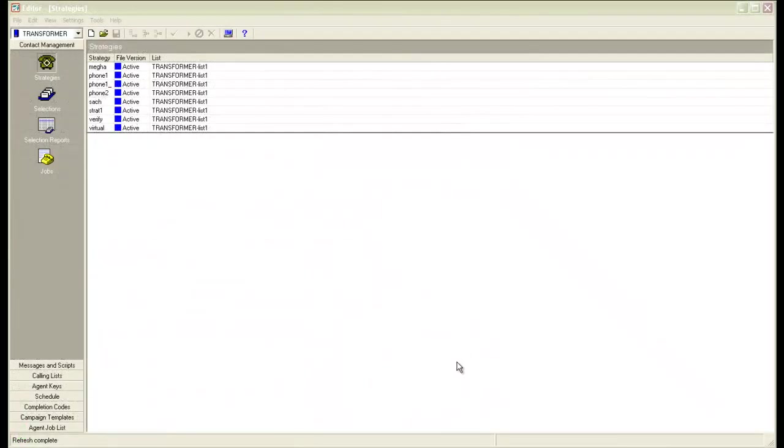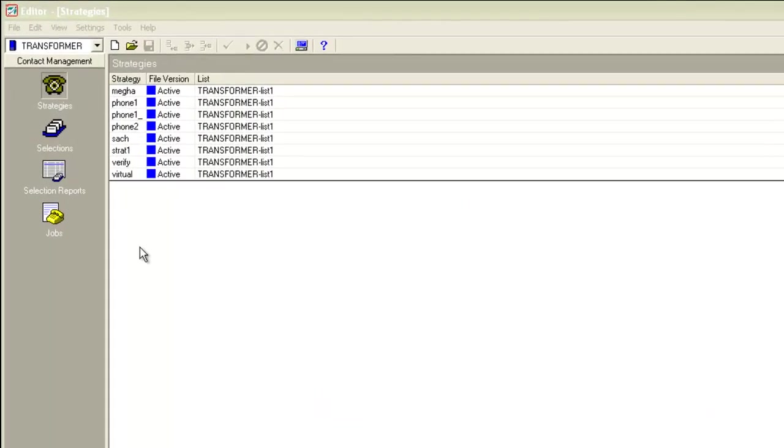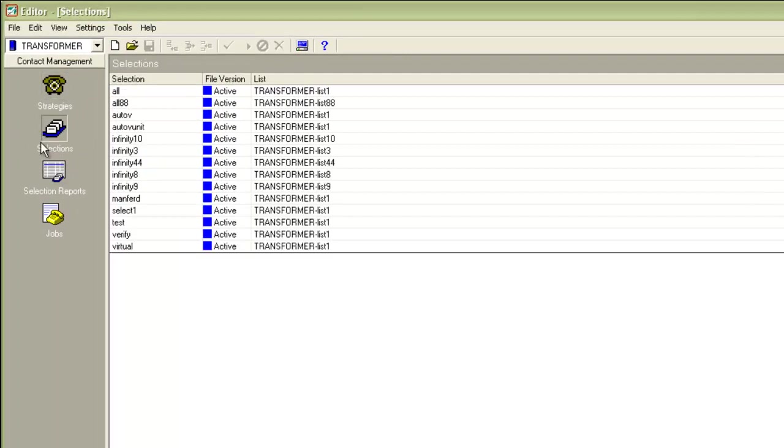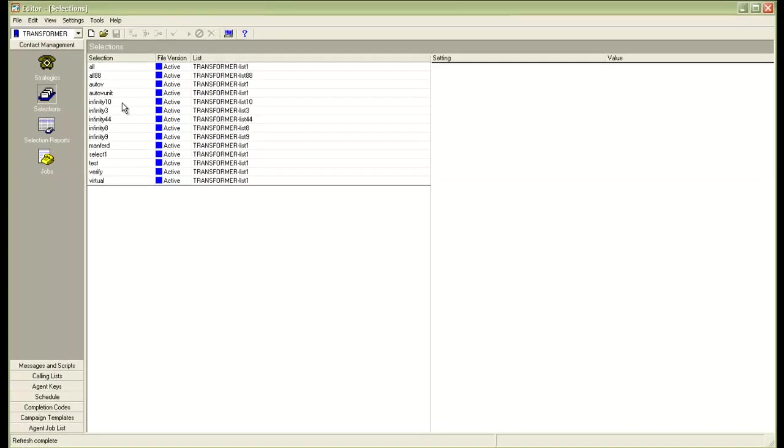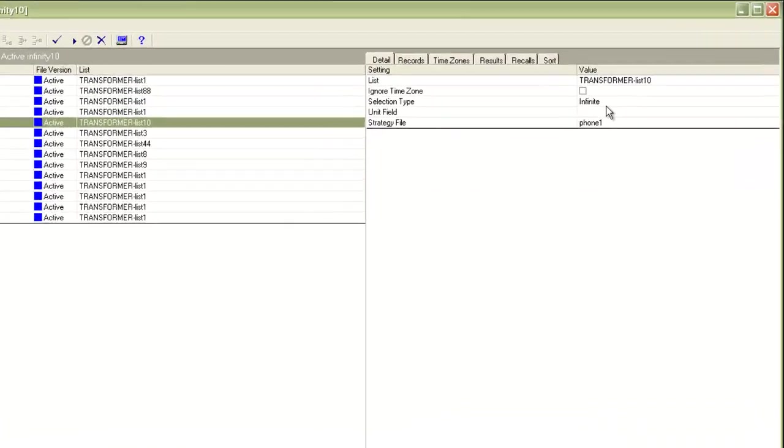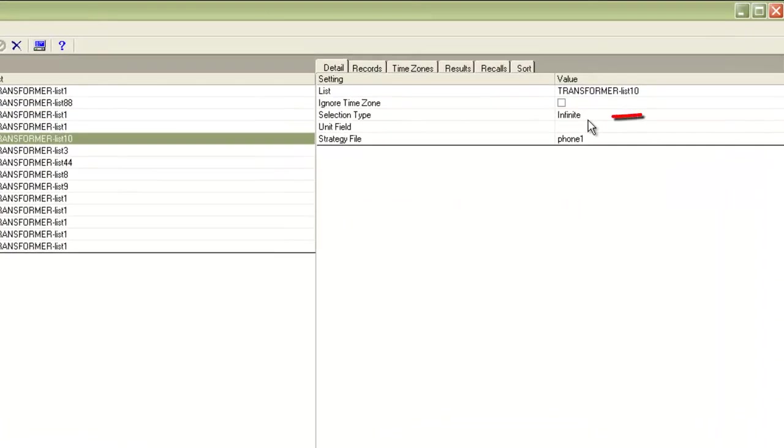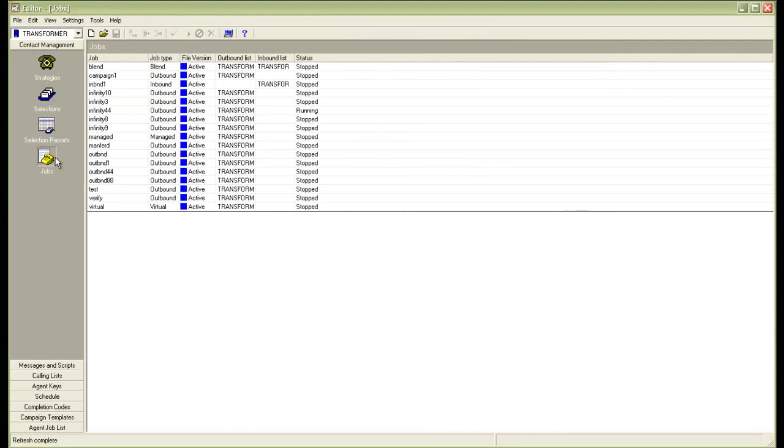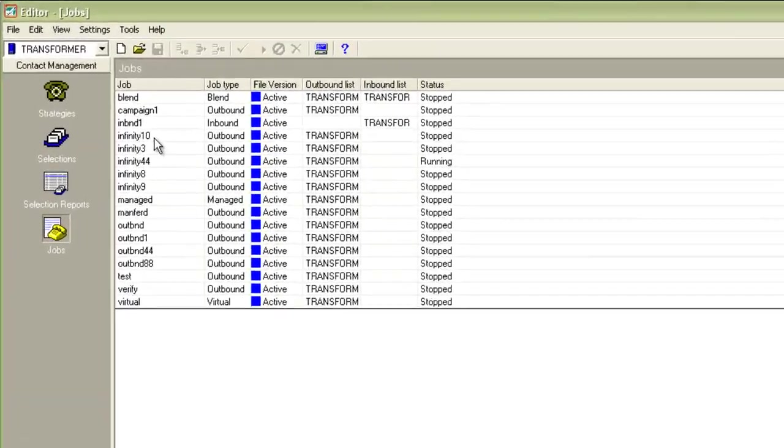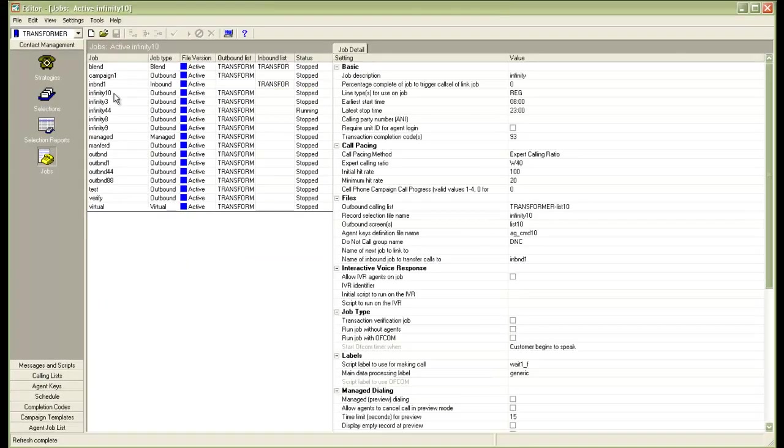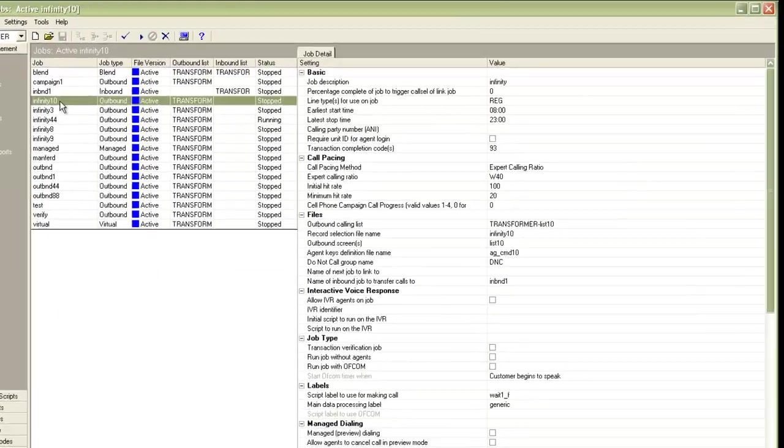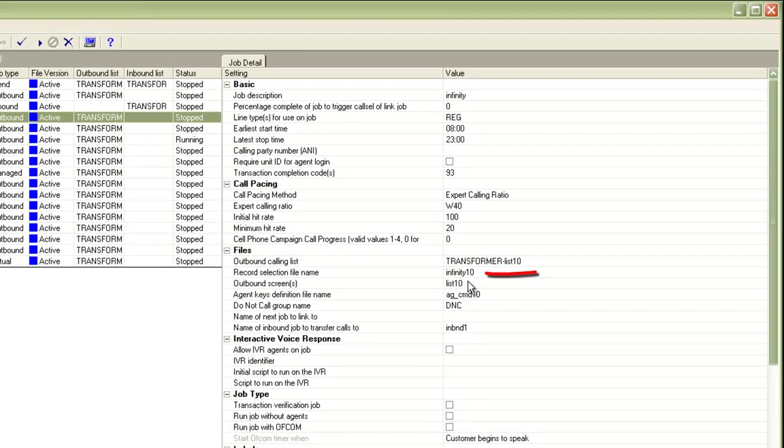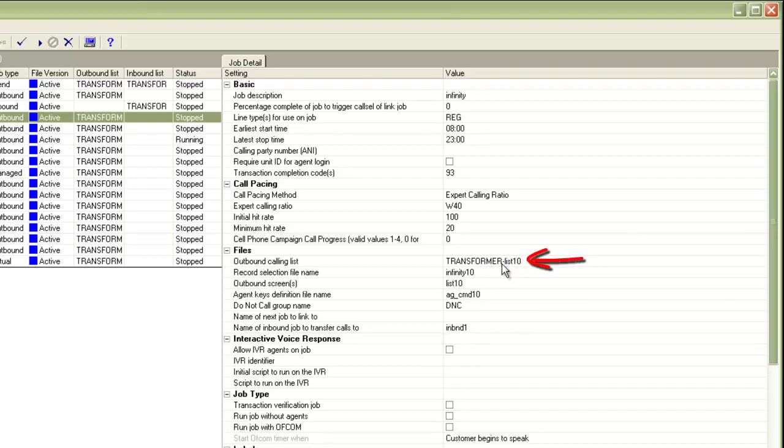Now, coming back to the editor application again, if I go into the selections, I'll see infinity 10 created and you can see the selection type as infinite because this is an infinite call selection. If I go into the jobs, I'll see the infinity 10 job created here and in the job settings, you must make sure that the record selection file name is set to the infinity 10 selection and the outbound calling list is obviously list 10 here.